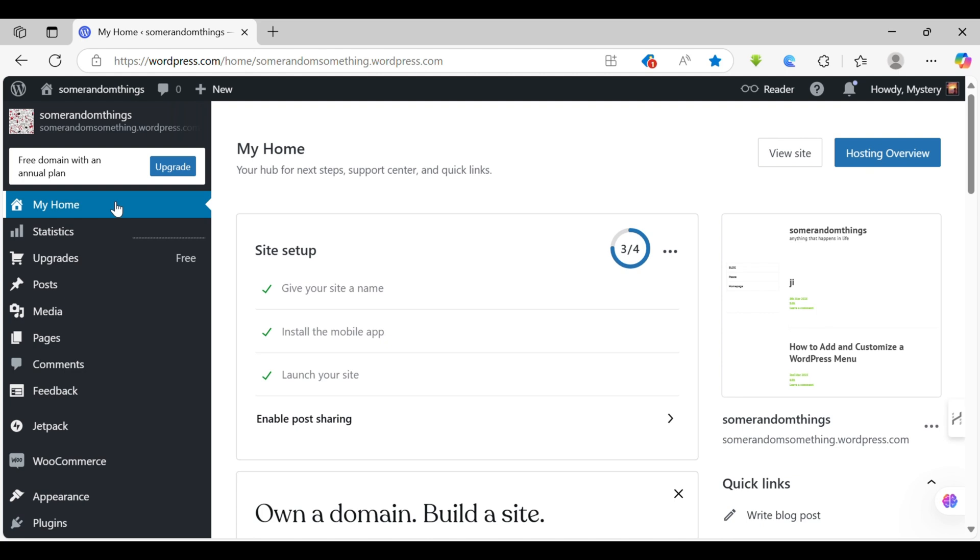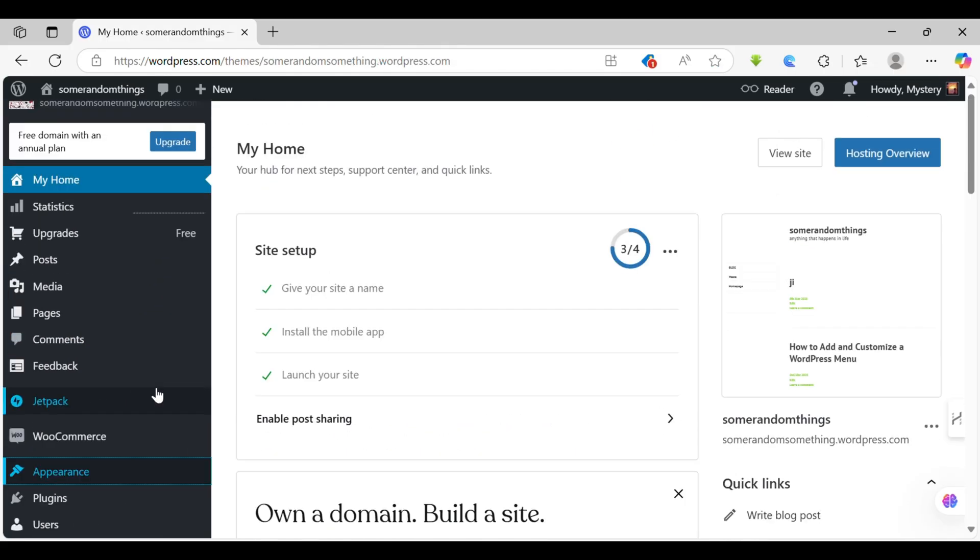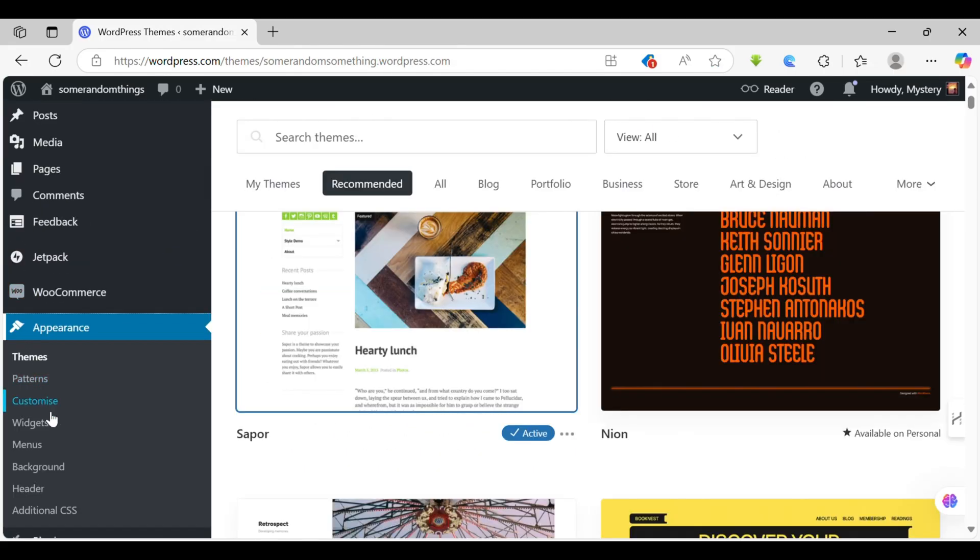Once we're in the dashboard, you can see a lot of options or a menu on your left-hand side over here. From the menus, navigate to Appearance, tap on it, then tap on Widgets.